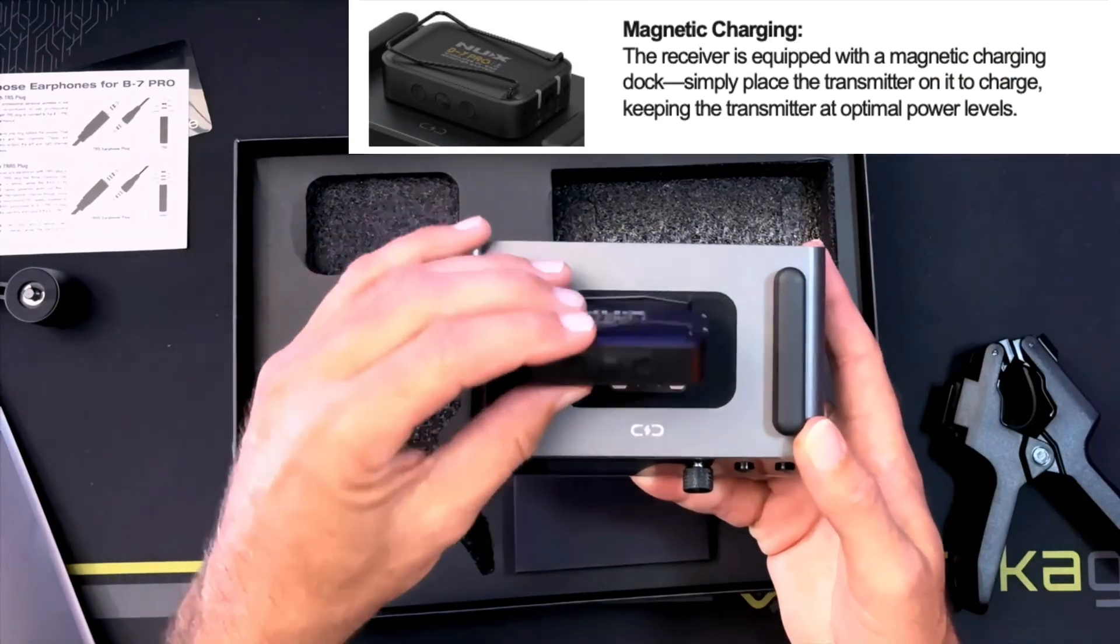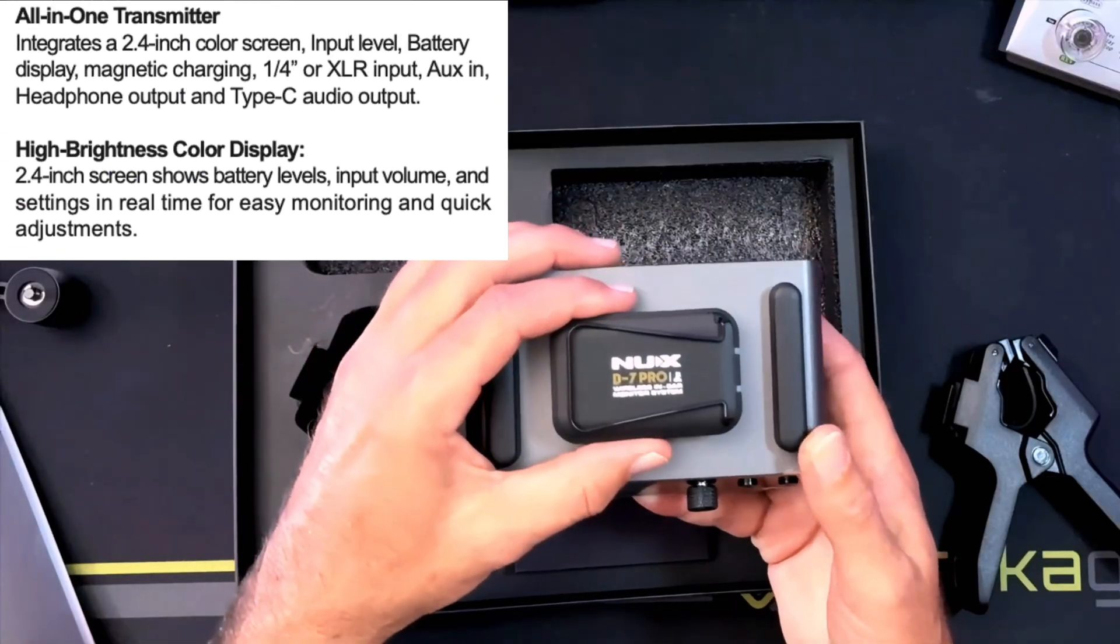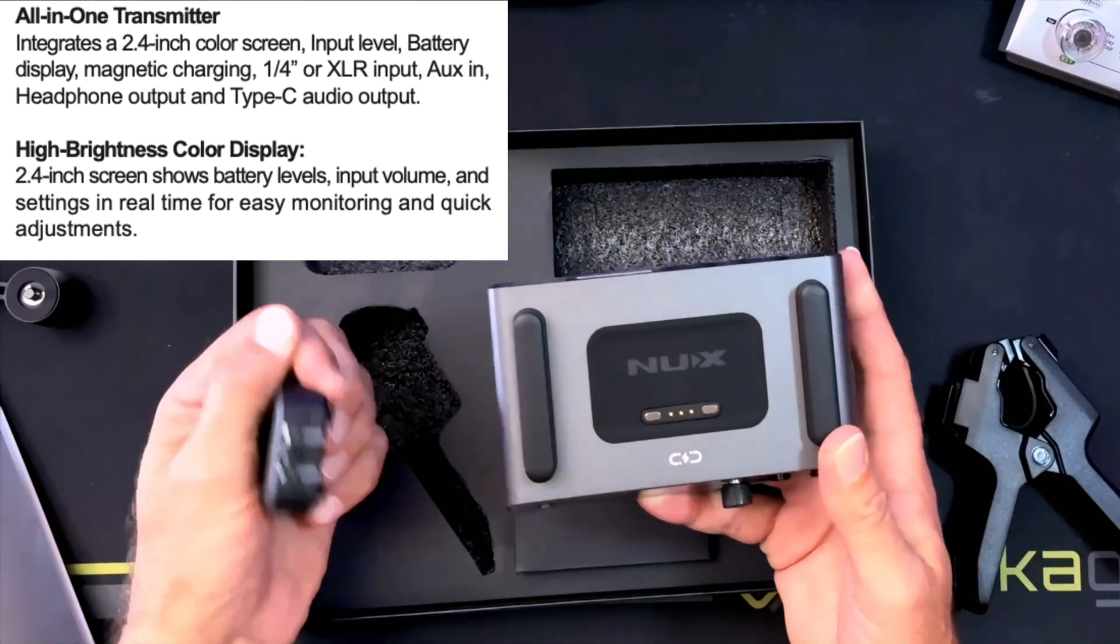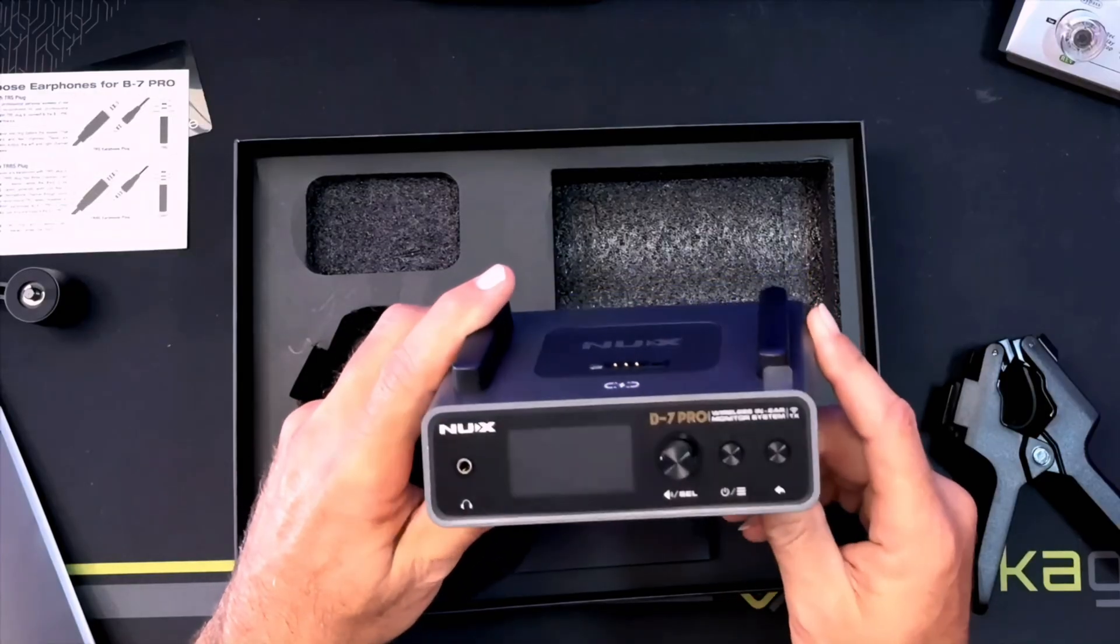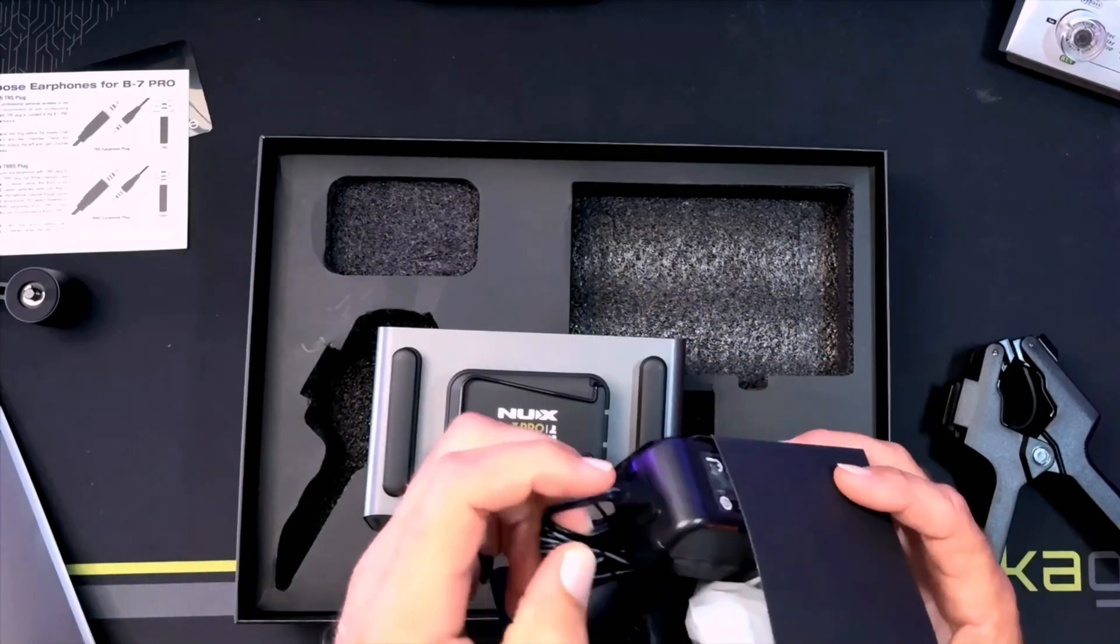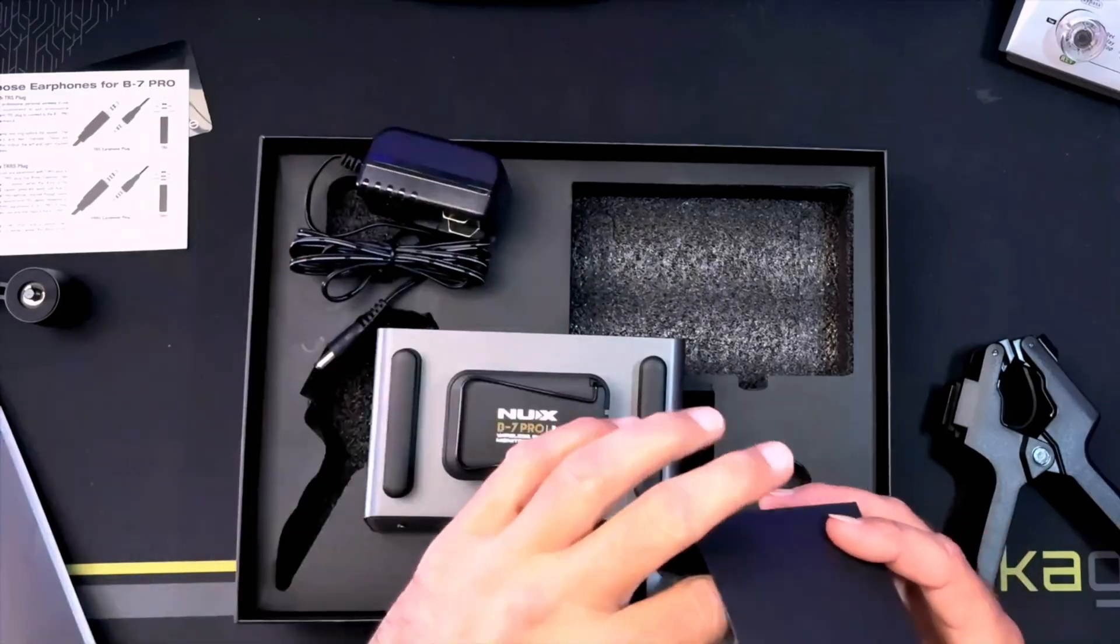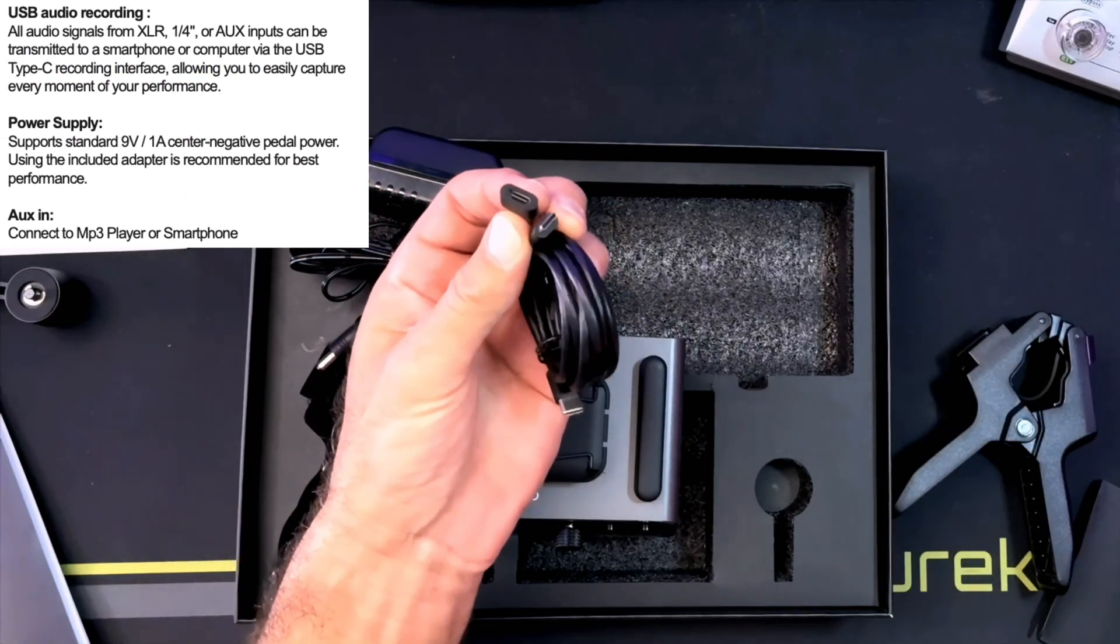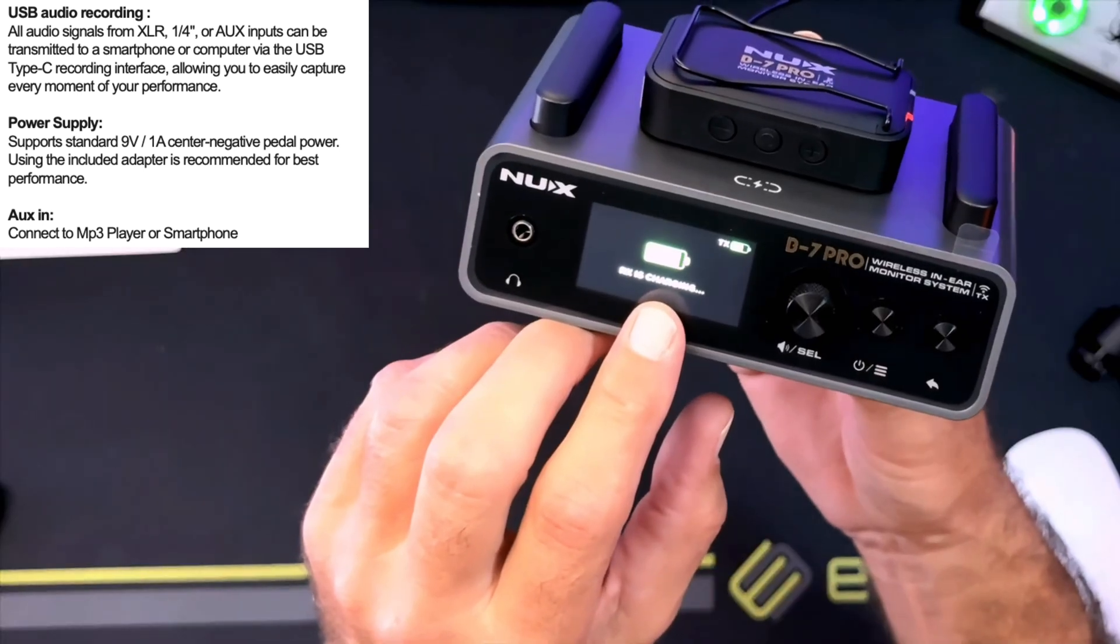The transmitter has a 2.4 inch screen, really great readout. The whole unit is recharged with just a 9 volt power supply. It does come with a USB-C cable. I'll tell you more about that in just a second because that's one of the most killer features about the NUX B7 Pro.